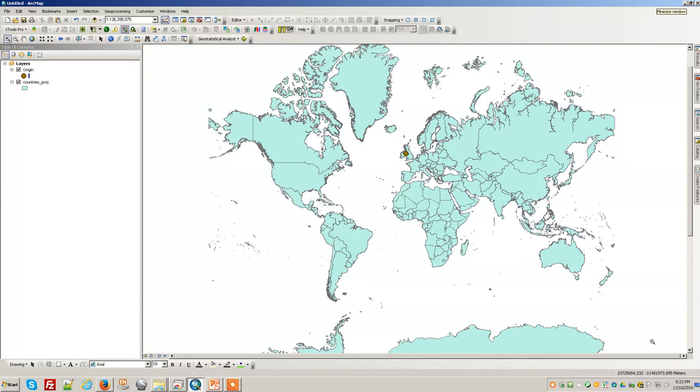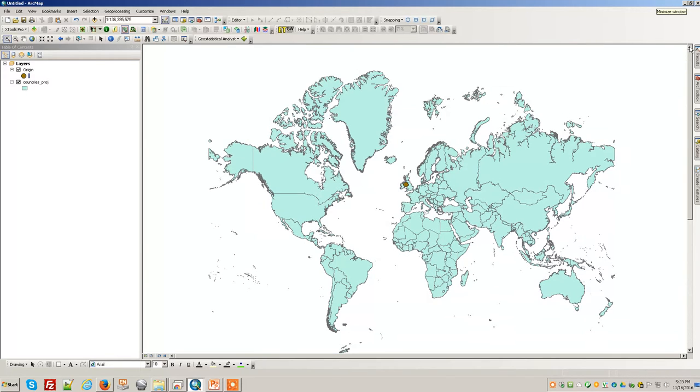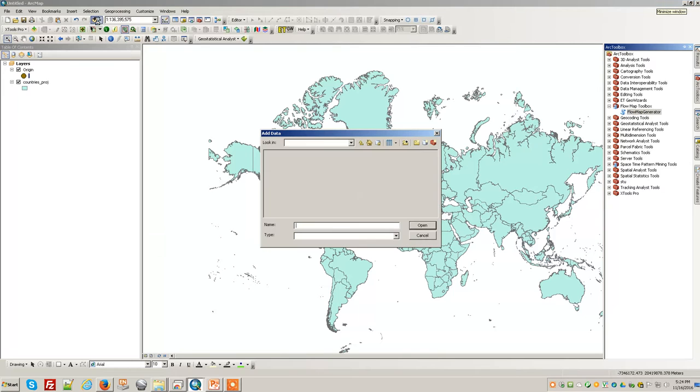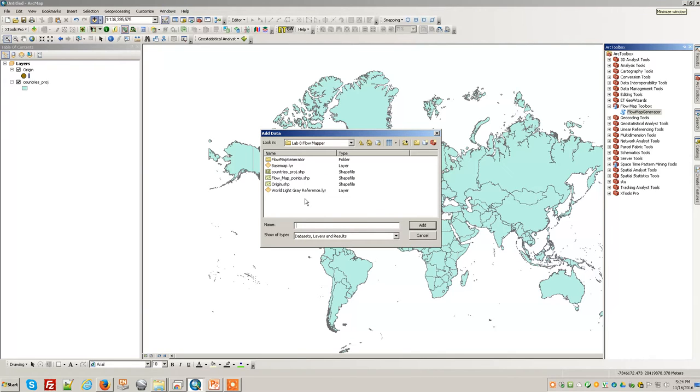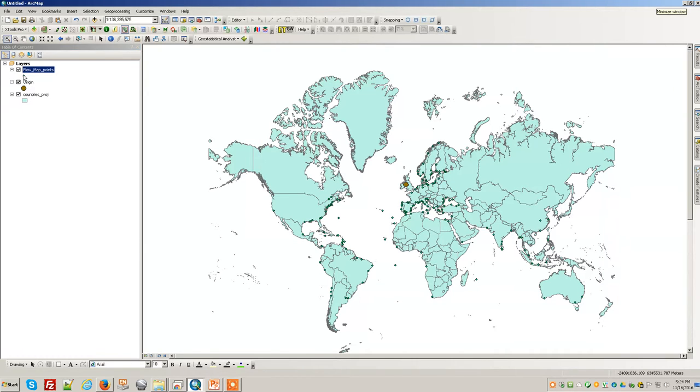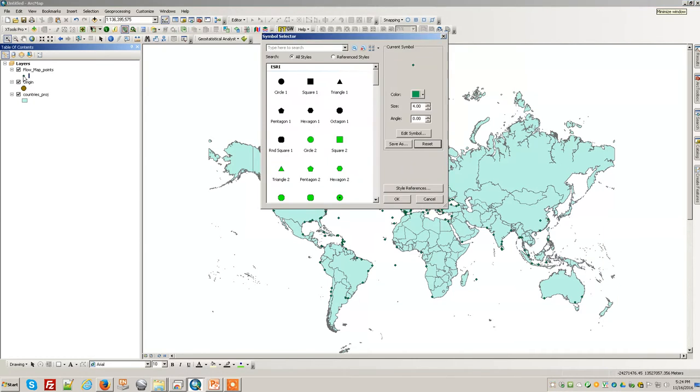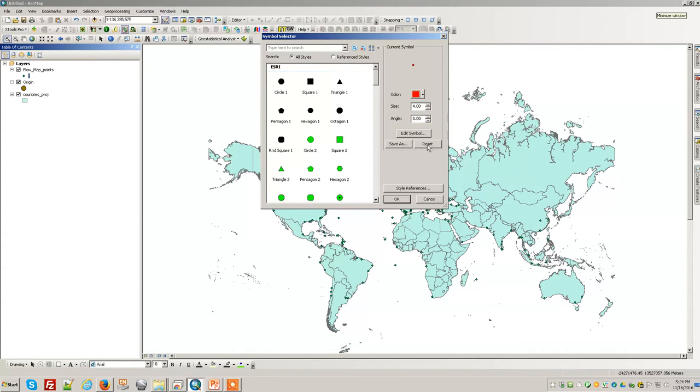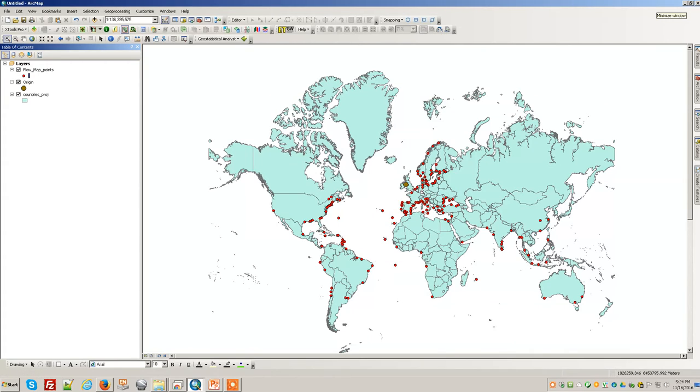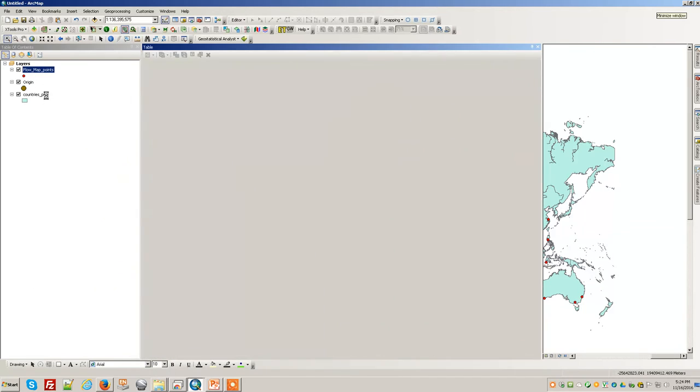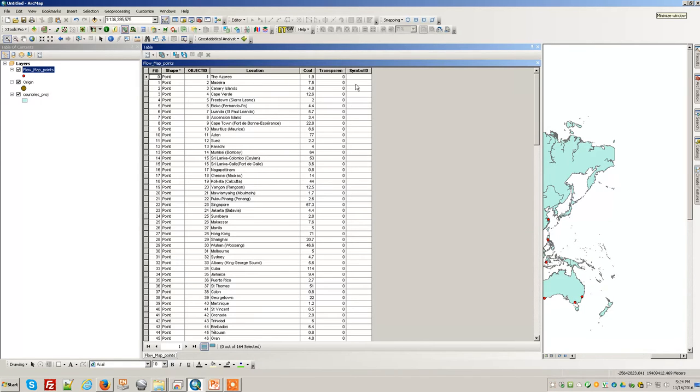Getting back to my extent now. Now I'm going to add the destinations—the flow map points. These are the places all around the world that we saw from the map earlier that Britain sent coal to.